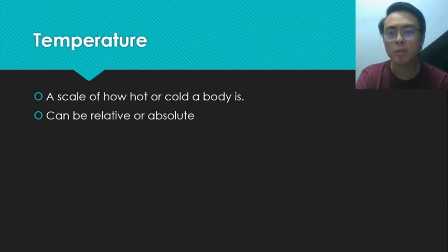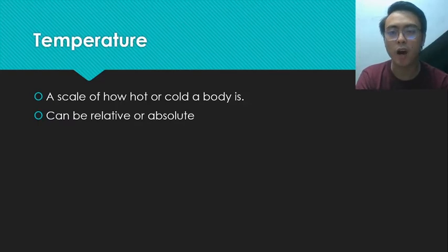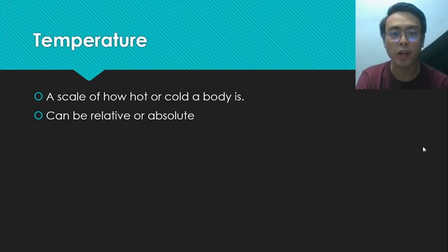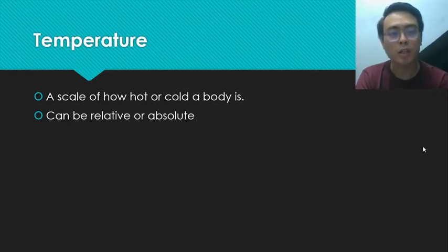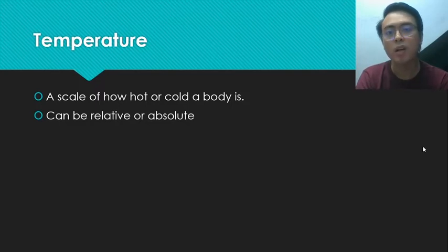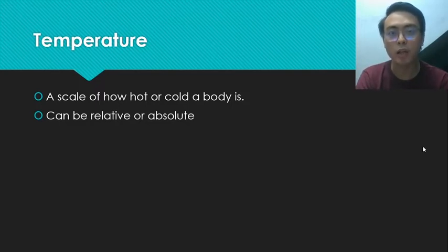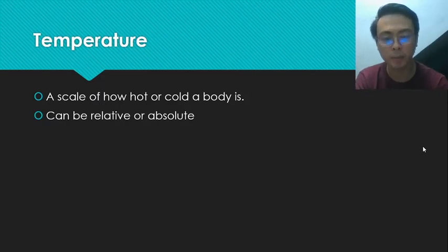Next is temperature. Temperature is a scale of how hot or cold a body is, and we have two types: relative and absolute. Relative temperature includes degrees Celsius and degrees Fahrenheit. Absolute temperature includes Kelvin and degrees Rankine.